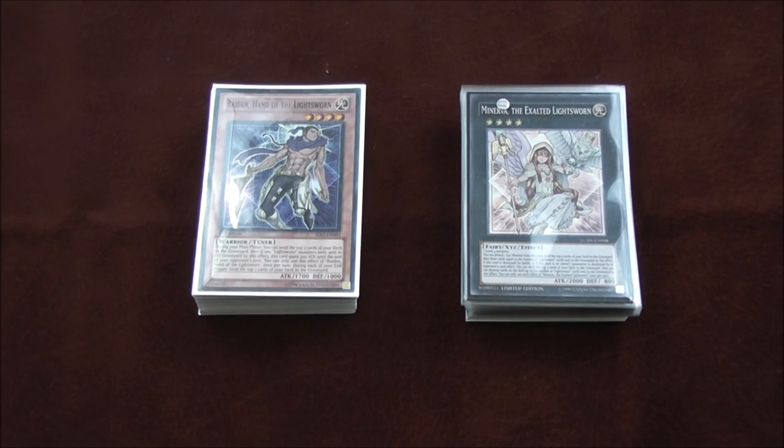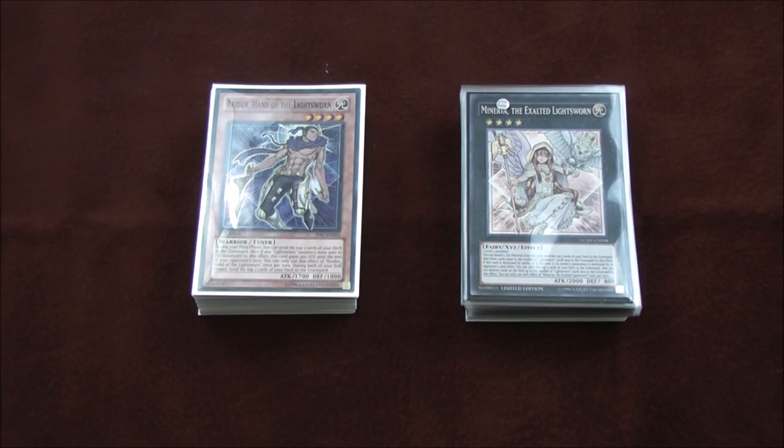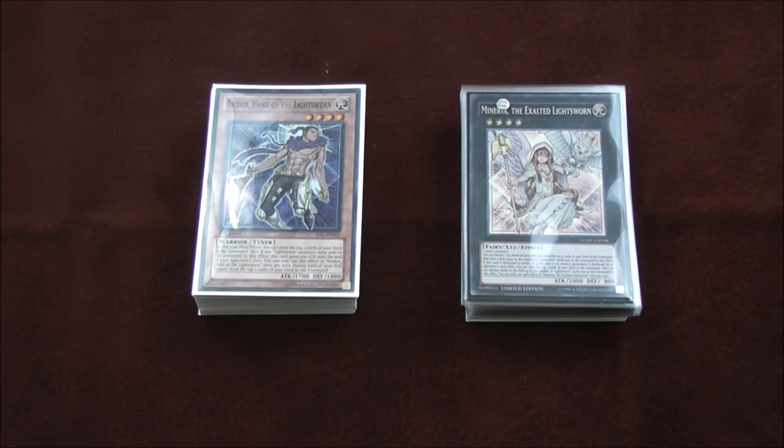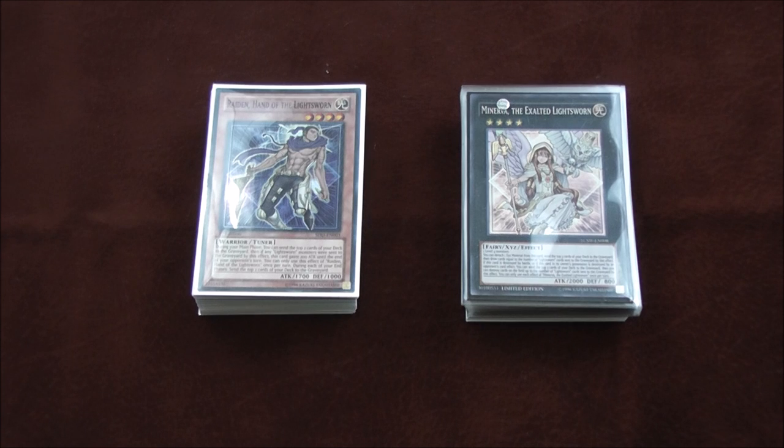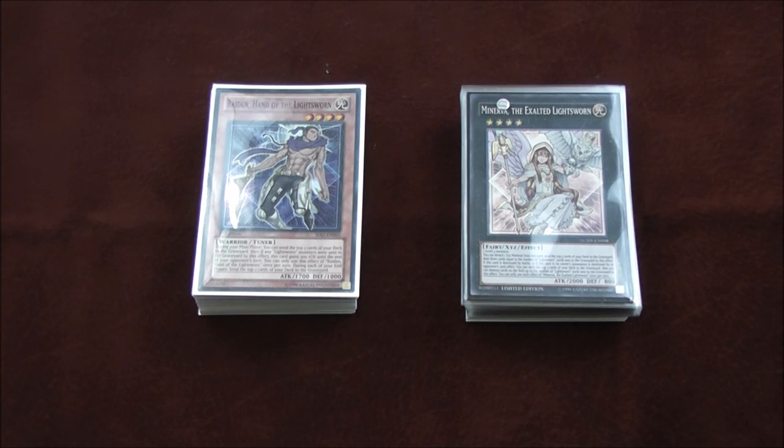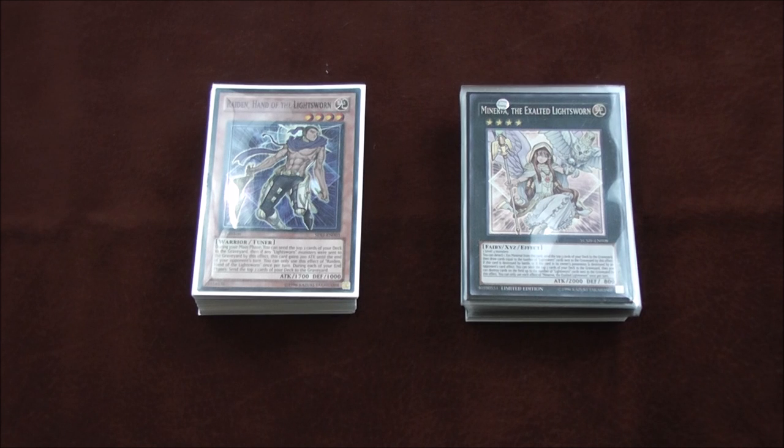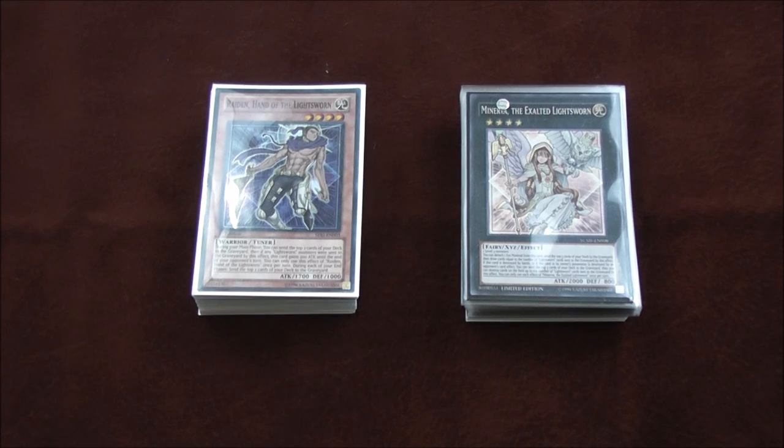What's up you guys, I'm here with a new video today to bring you my 13th place Henderson Regional Minerva Lightsworn deck profile. Was so close to topping - me and a couple of my boys finished X-2.